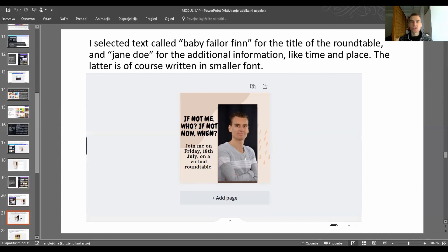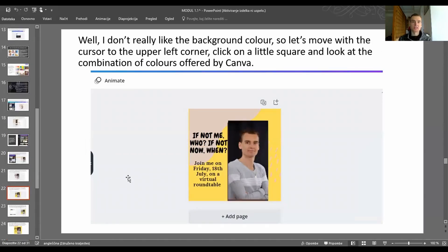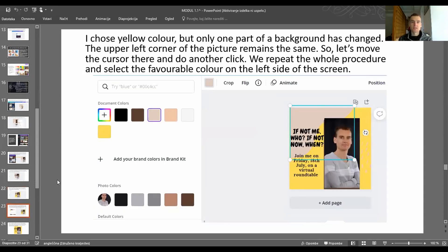Select a text style — for example 'Baby Failure Finn' for the title of the round table, and 'Jane Dewey' for additional information like time and place, written in a smaller font. If you don't like the background color, you can change it by moving the cursor to the upper left corner, clicking the small square, and looking at the color combinations offered by Canva. Note that only part of the background may change, so repeat the procedure for each section and choose your preferred color.